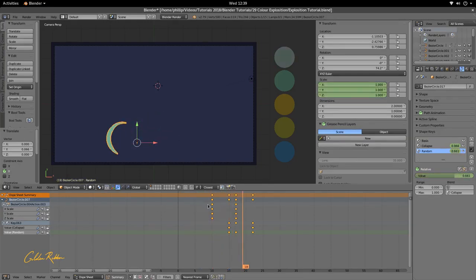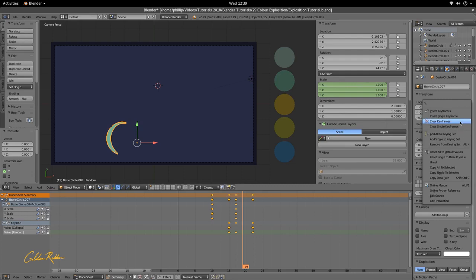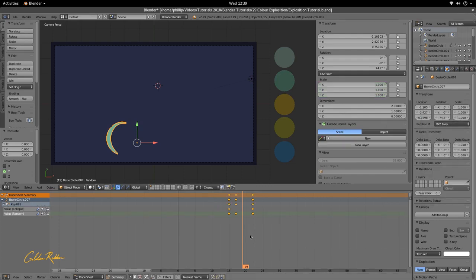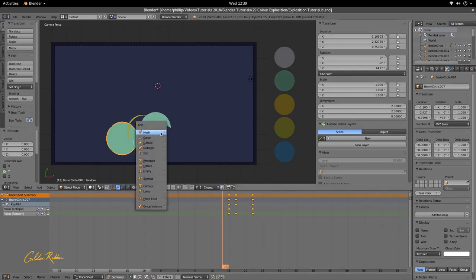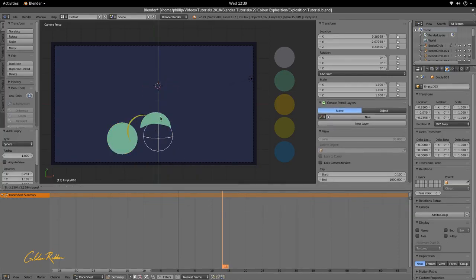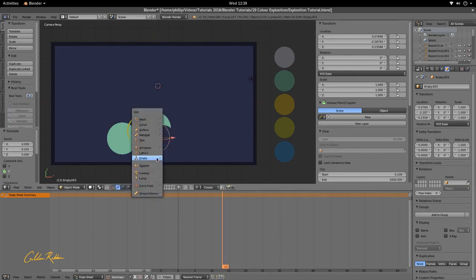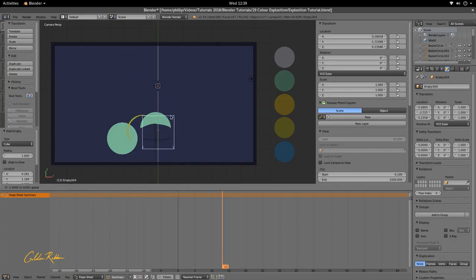We need to move it so it extends out from that position. First, delete the scale keyframes — clear the scale keyframes — so we only have the collapse. Next, hit Shift+A and create an Empty as a Sphere. Bring it down around the center of the explosion, then create another Empty as a Cube and carry that down also.